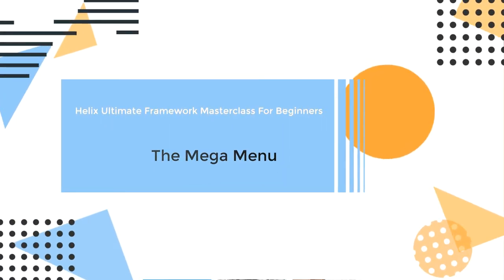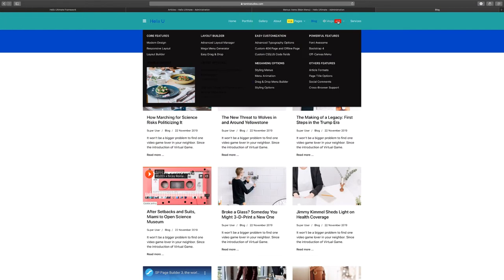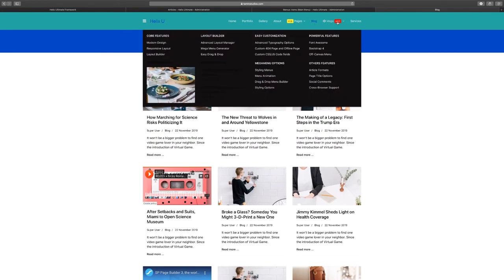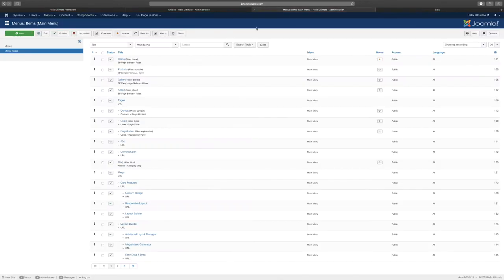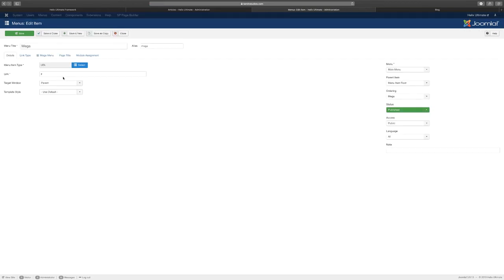In this lesson we're going to take a look at the mega menu. We've taken a look at the pages menu which is similar to this, but this one has a little bit more going on. Let's click mega, and once again you can see you have this hashtag here which doesn't link anywhere.